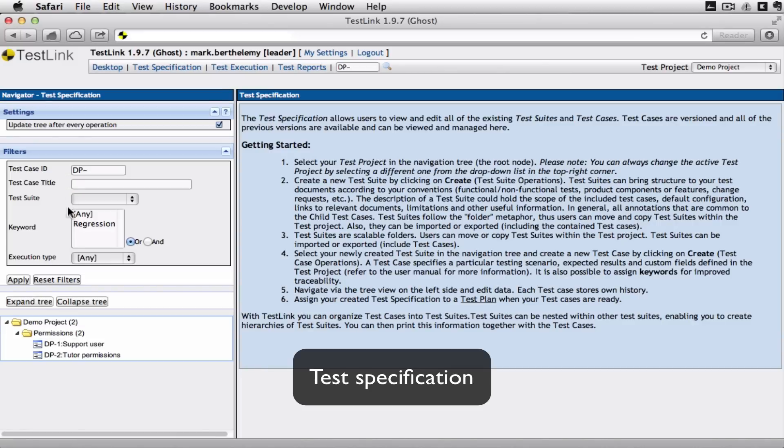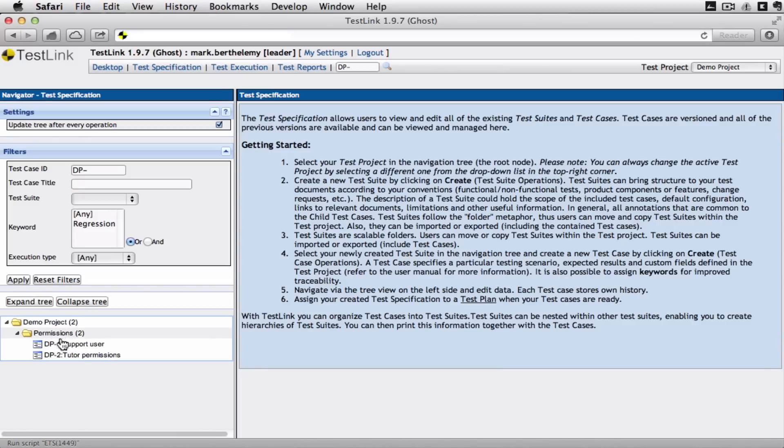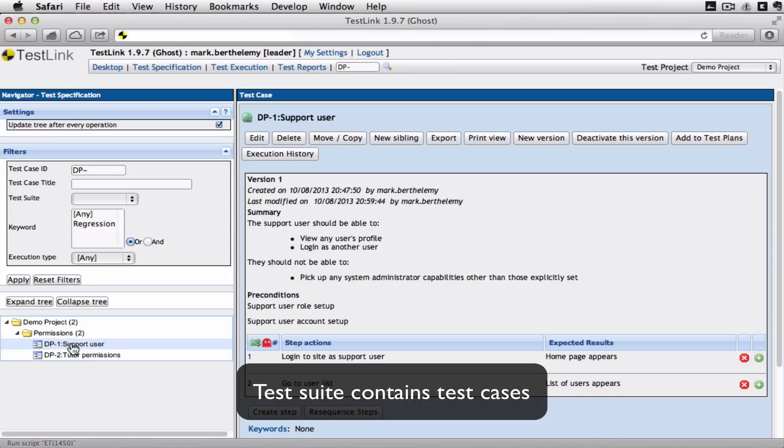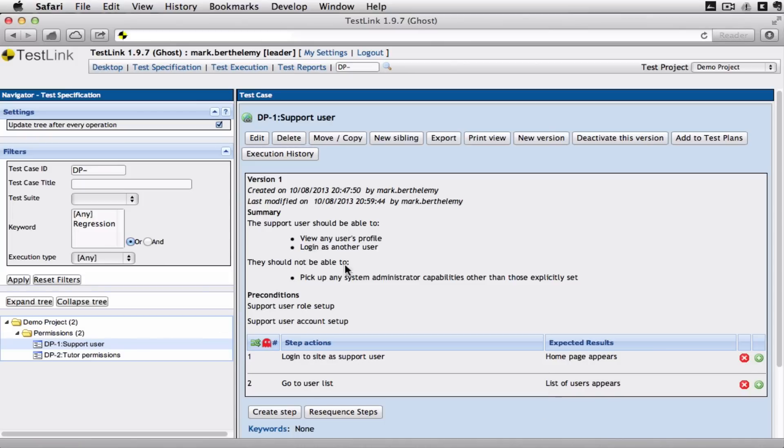At the moment I've just got two tests, test cases within here, within a test suite called permissions and I've got a test case about a support user. This is a set of tests about how we're setting out the different permissions within a particular application.